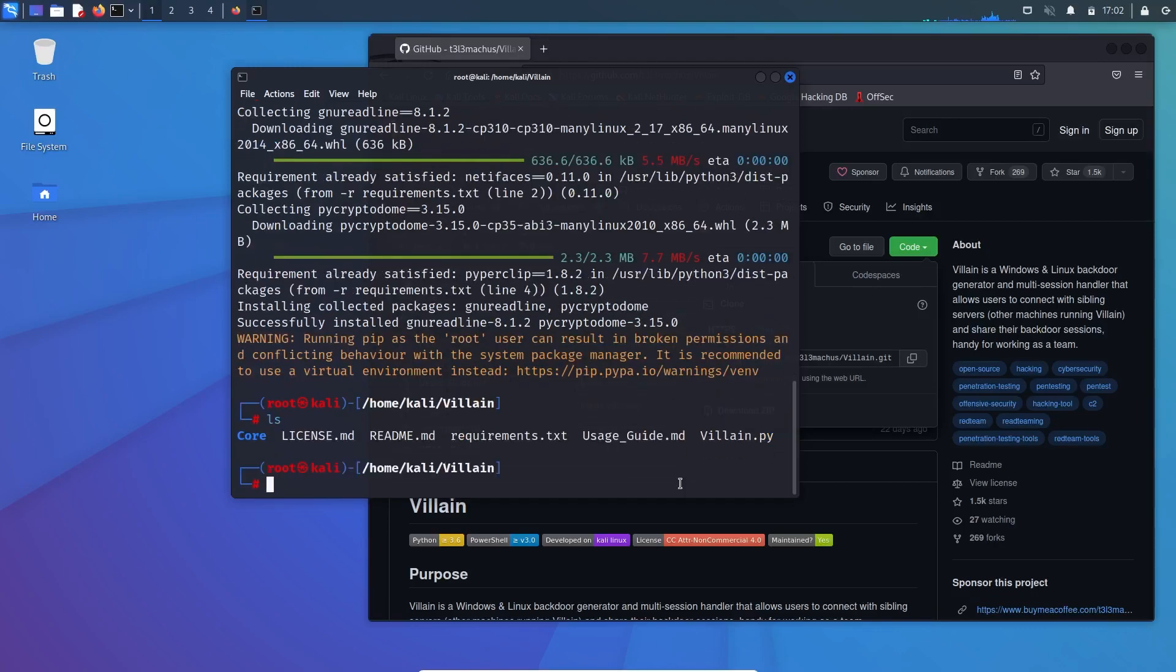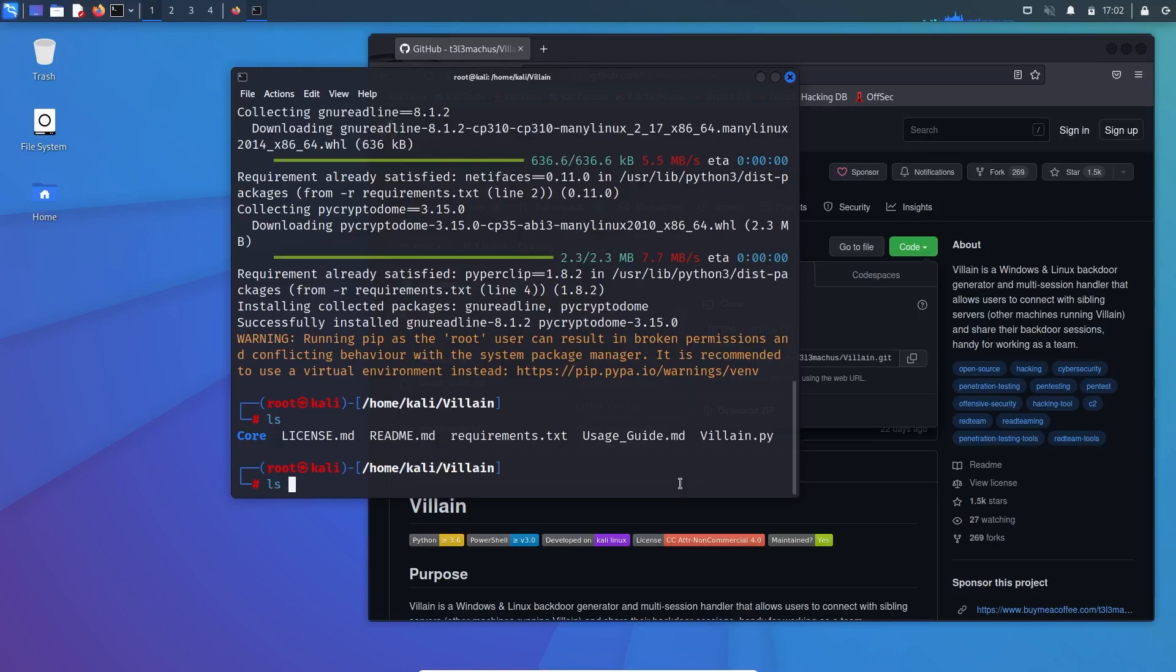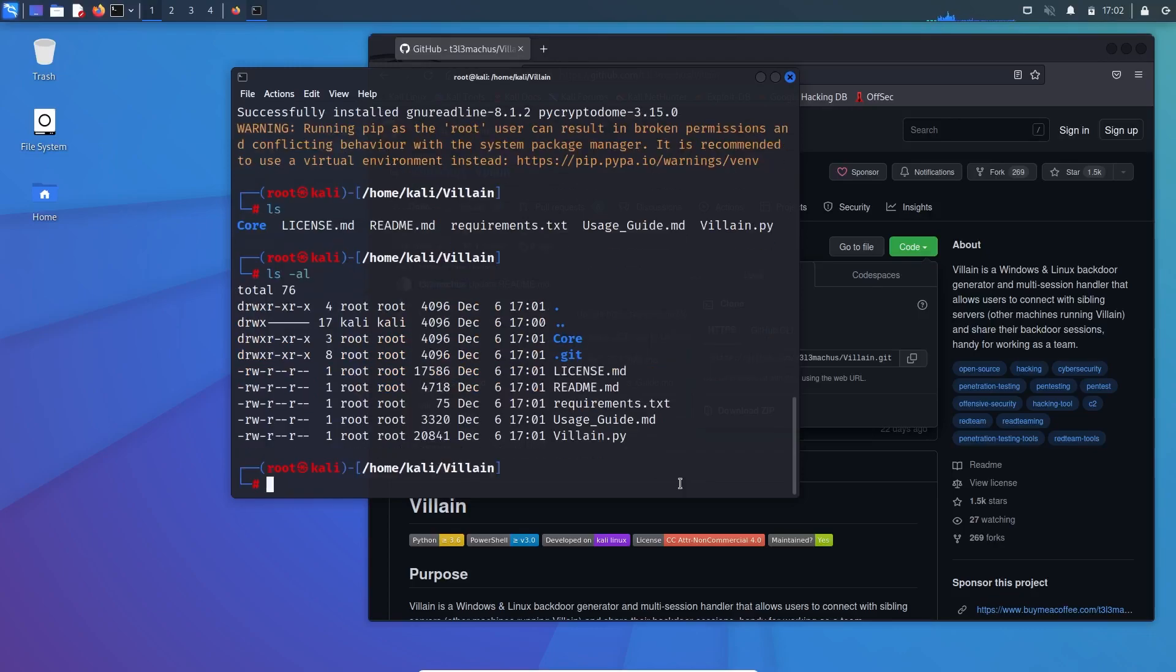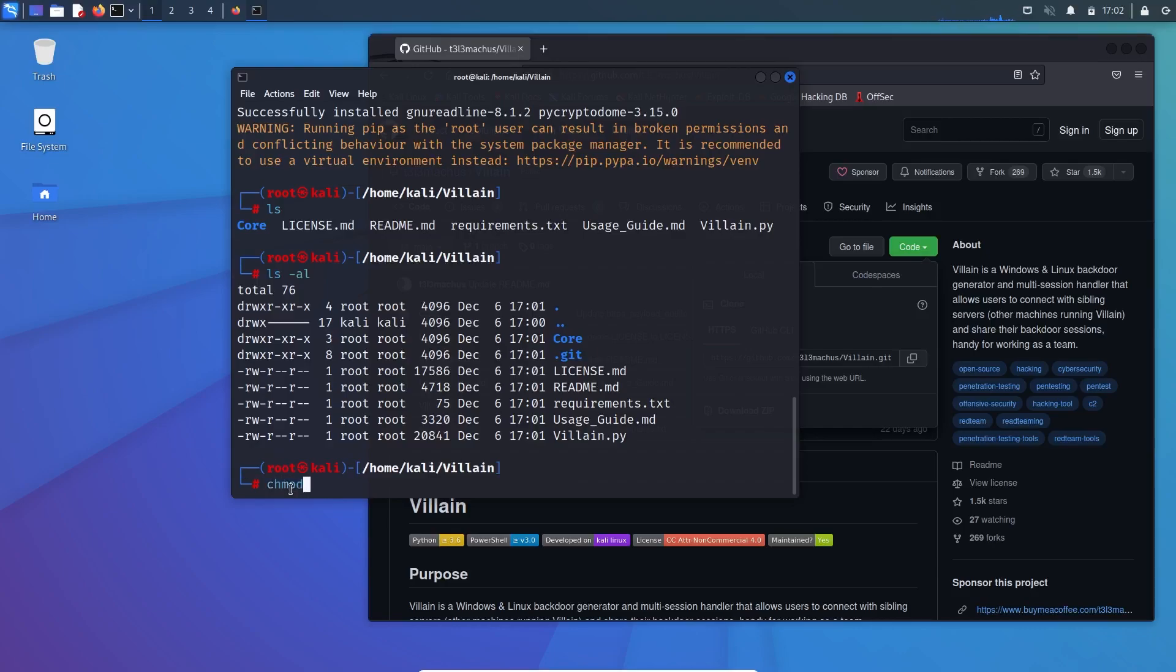Now all you need to do is LS again. And now if you can see clearly that villain.py, which is a Python file, is colored white. So you need to make it executable. It is not executable right now. You can check like LS minus AL, and there you can see that the Villain file is not executable. It is write and read. We need to make it as change mode. It is called chmod, is change mode, and I will use plus X which is executable.